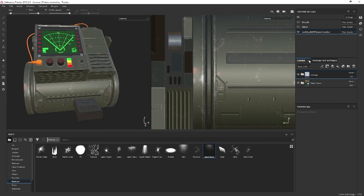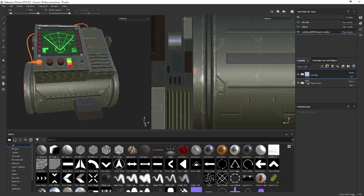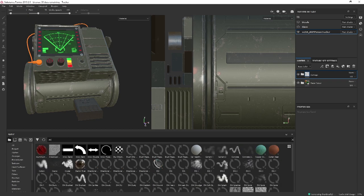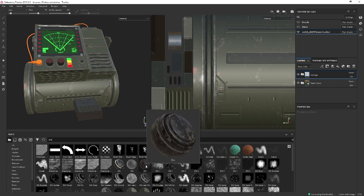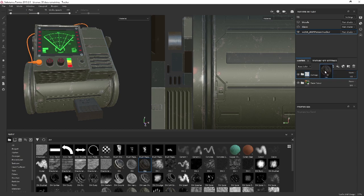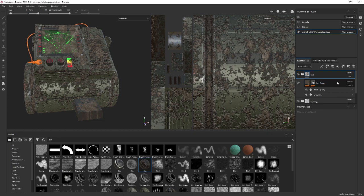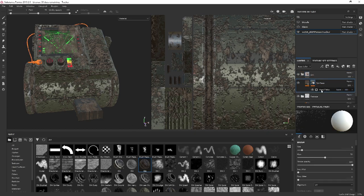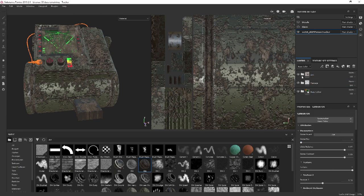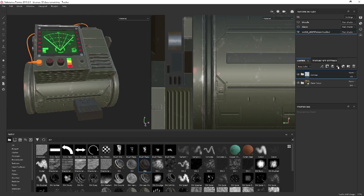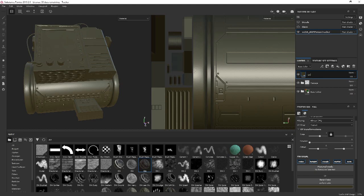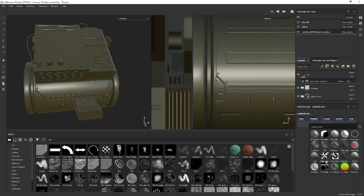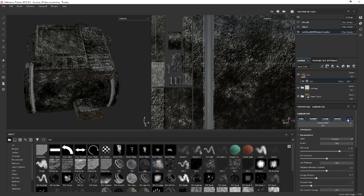The next thing I'm going to do is dirt, because there's always a dirt layer. There's a smart material we can use, but I'll show you how to do it manually. Let's create a fill layer and get a dirt color — something like that. I'm going to call this 'dirt,' create a generator, and use the dirt generator.